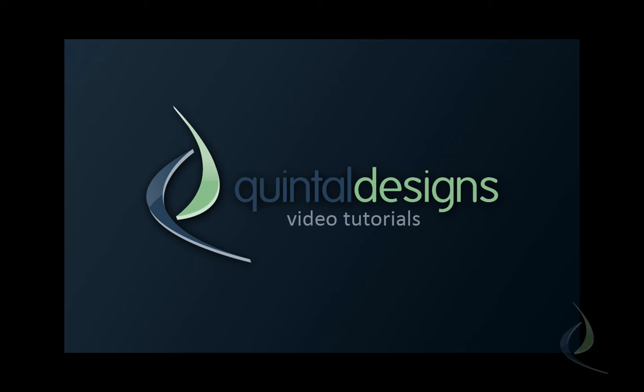Hello, and welcome to another QuintelDesigns.com HD video tutorial. I'm your host, Ryan Quintel, owner and webmaster of QuintelDesigns.com.